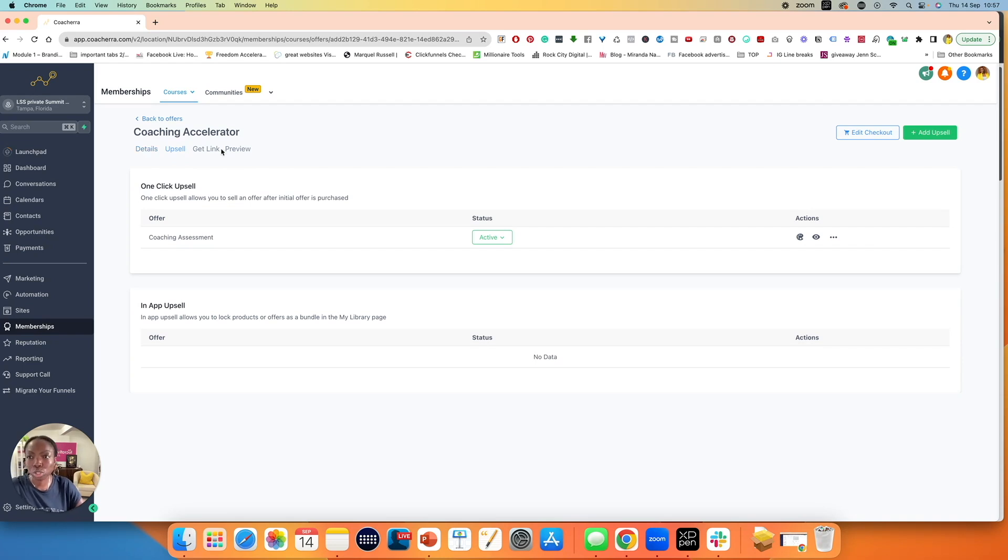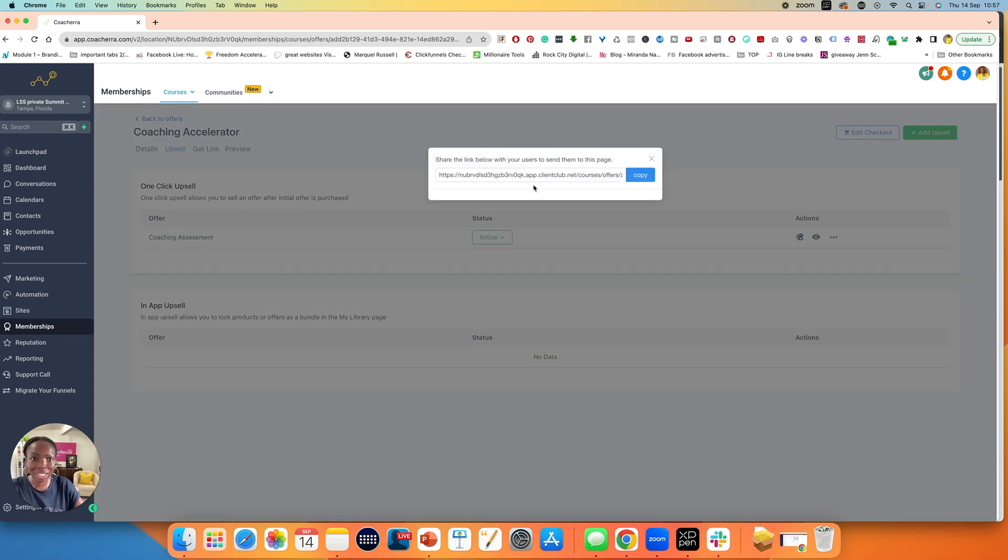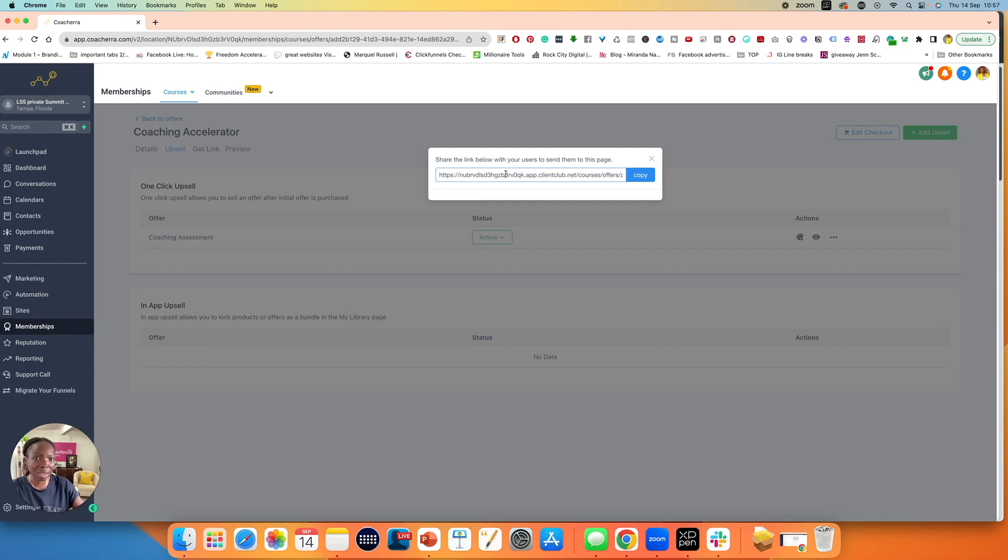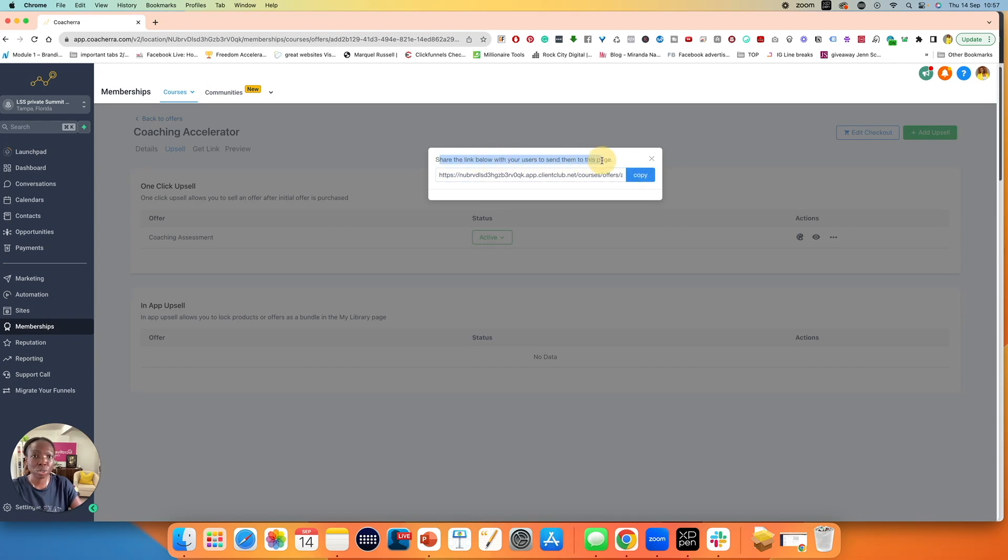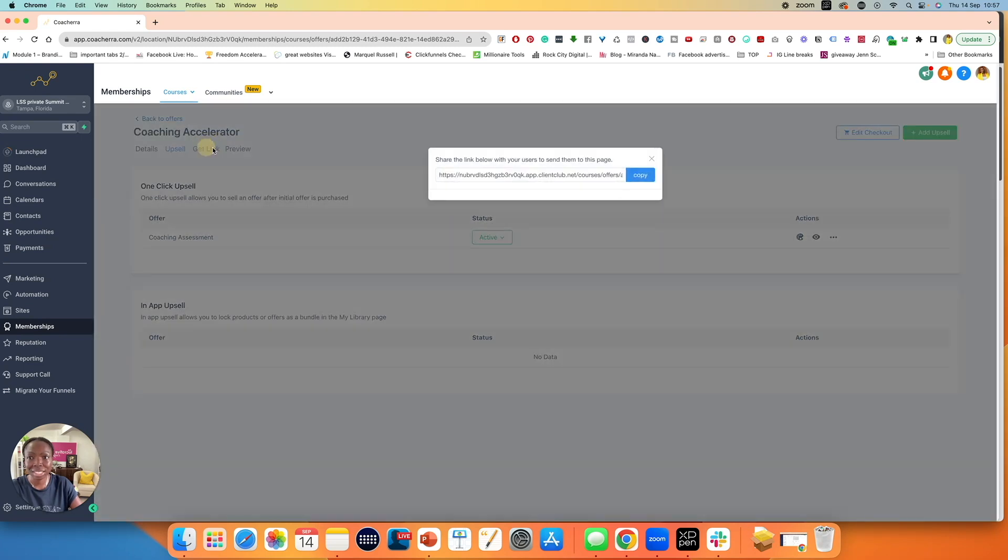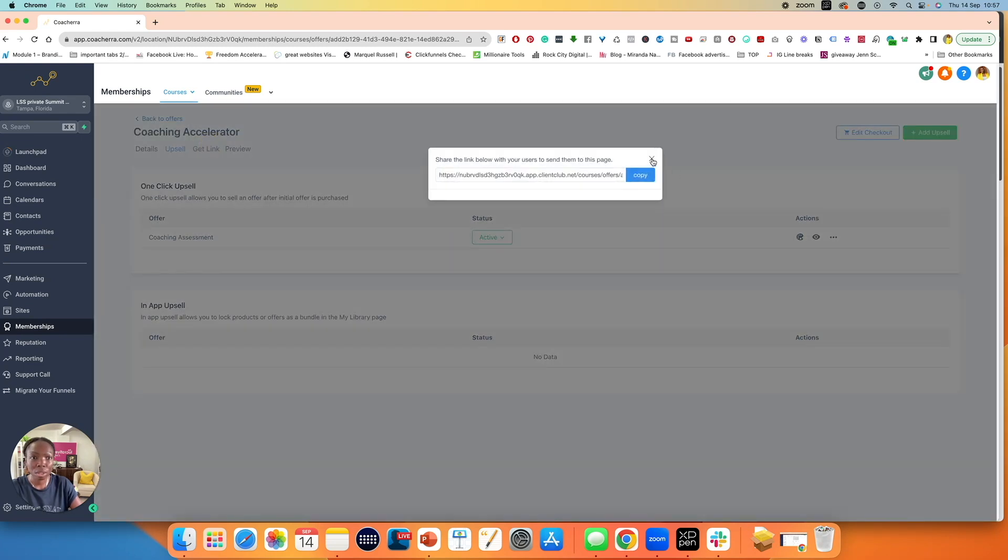The next thing you want to do is to click on get link. When you grab this link, it should be already customized from the beginning, because remember, we talked about having your custom domain. So it should be customized. It should be your domain. But once you have that, you click on copy and you share this link below with your users to send them to this page so that they can purchase.